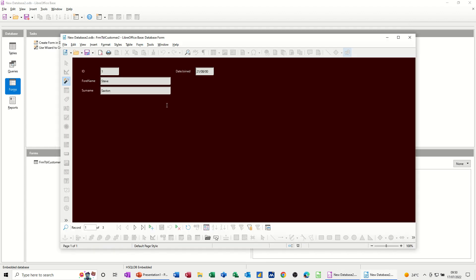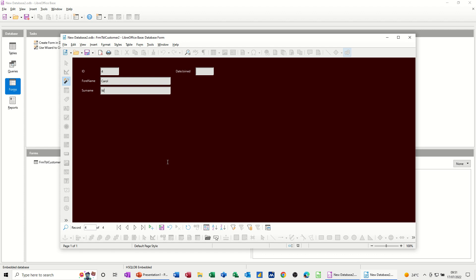And then to use it, so I've got one of three records, and then you've got little navigation arrows at the bottom, and then a plus, new record. So I can go 4, press tab, Carol, press tab, White, press tab, joined on the 01/02/1998.